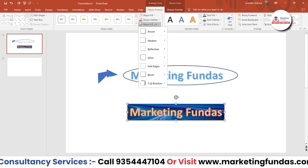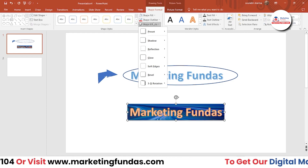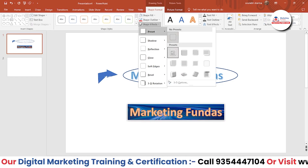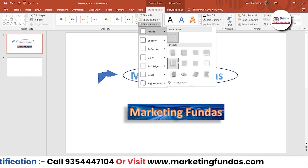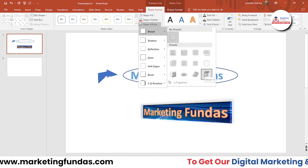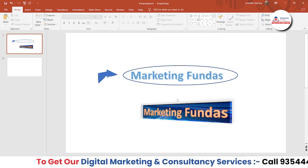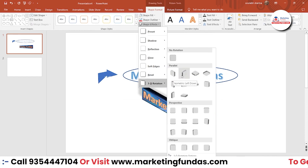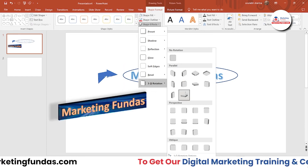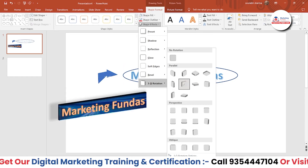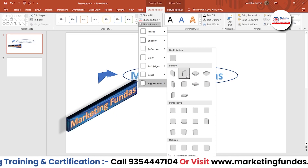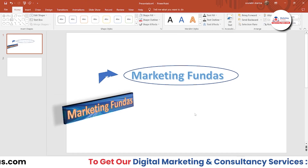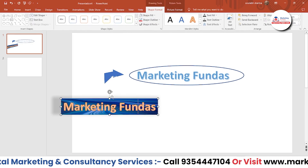Then we have Effects — a pretty important and creative option. It gives you many choices to add to your WordArt design. Some 3D options are pretty good; if you use them wisely, you can create a fantastic design. We also have 3D rotation options. These are the designs you can use with your WordArt in your PPT.